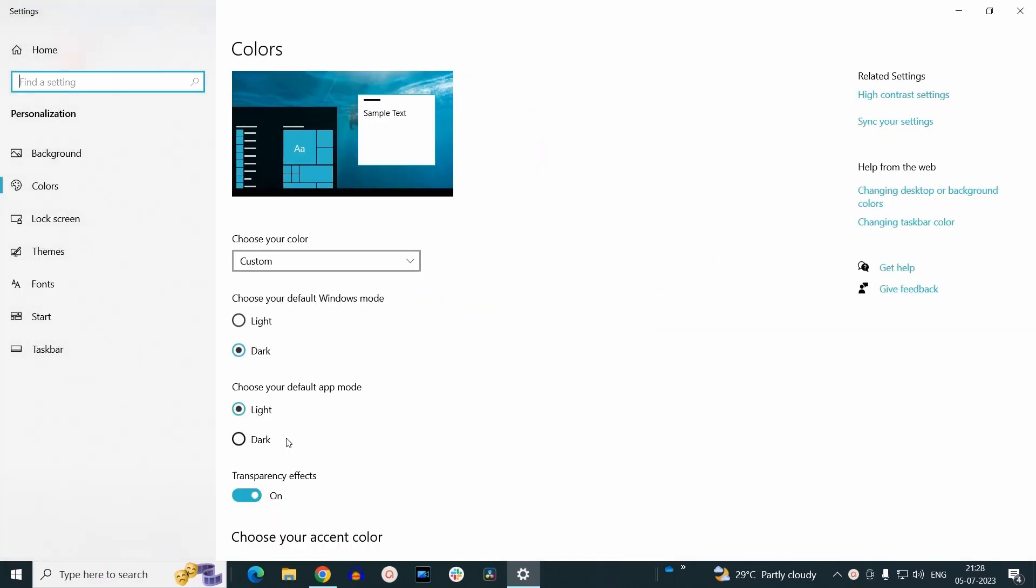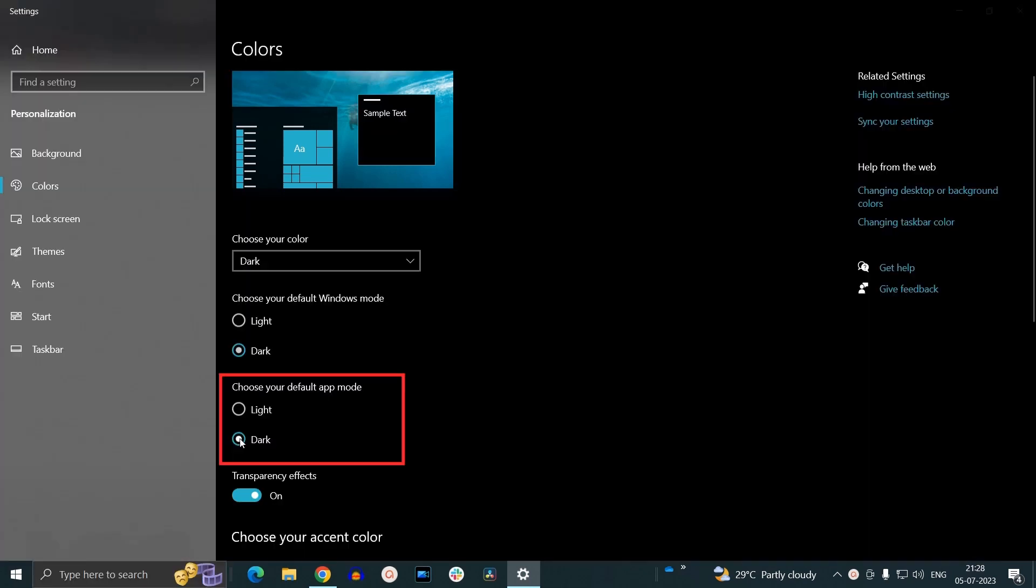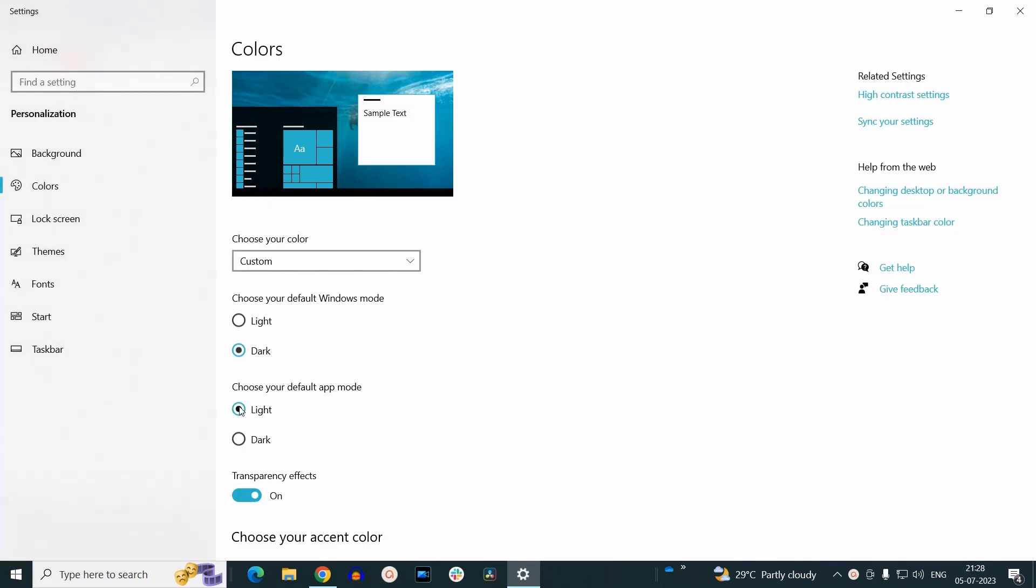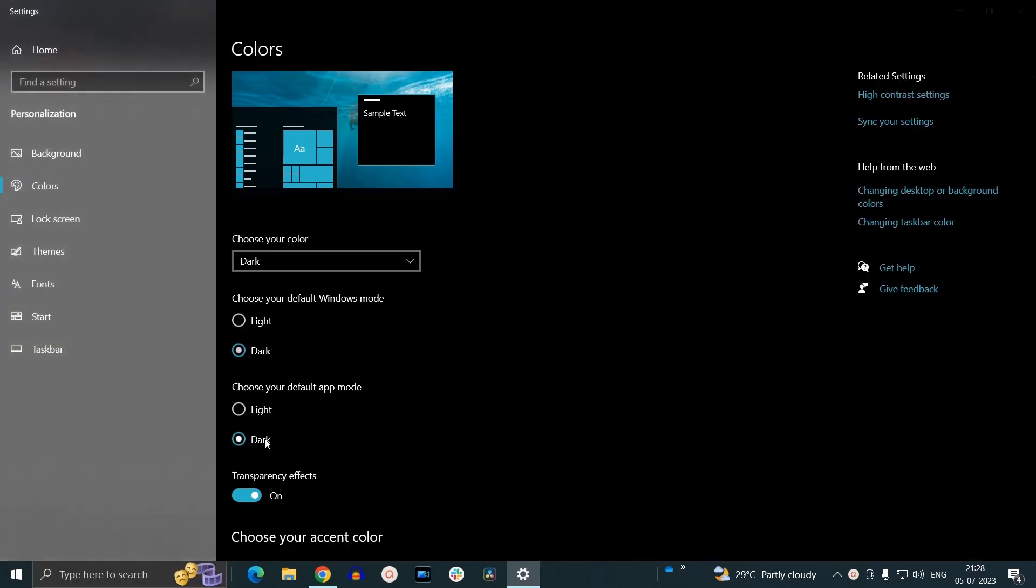To turn on dark mode for your complete operating system, click on this option. In this way, you can toggle between dark mode and light mode for your entire operating system.